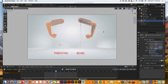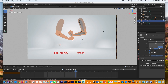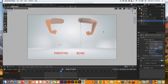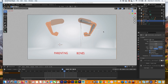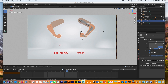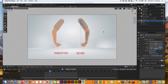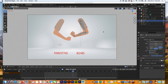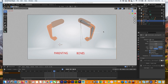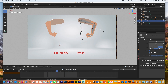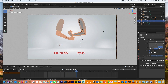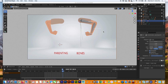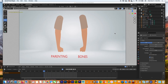Welcome back! In today's video we are going to be looking at rigging basics — what are they and how can you apply them to your own character and animations. We're going to be looking at two different rigging methods: parenting and using bones, or the armature.